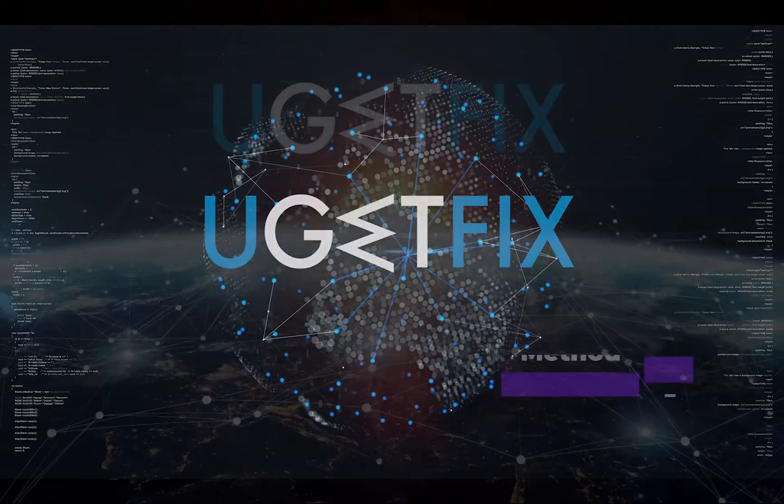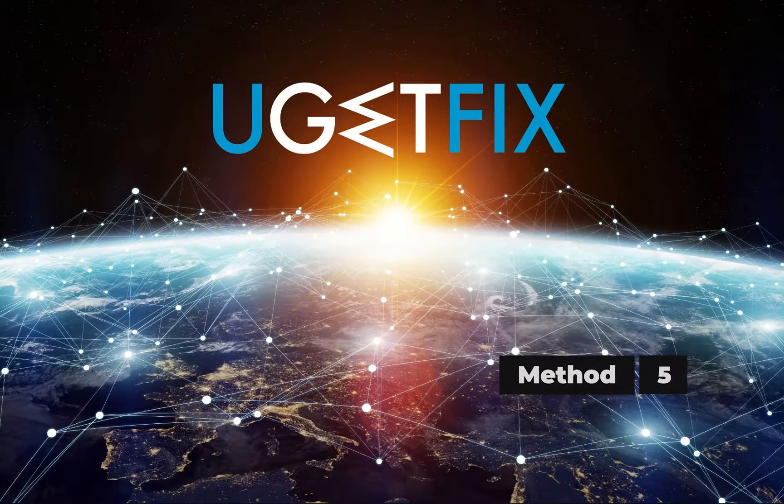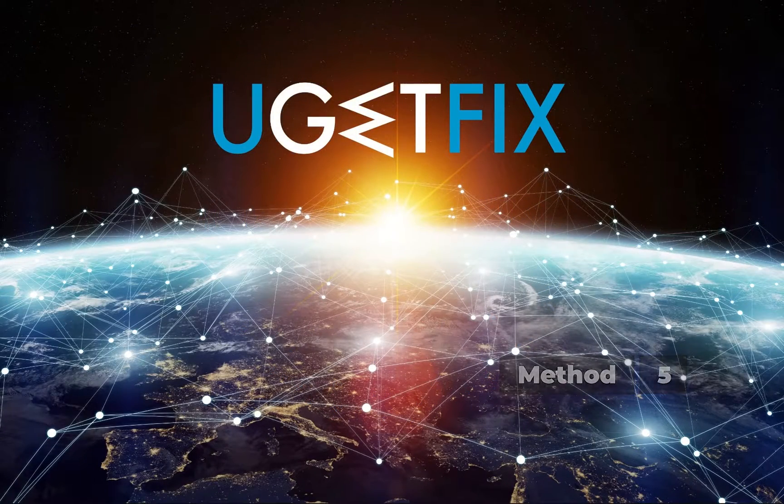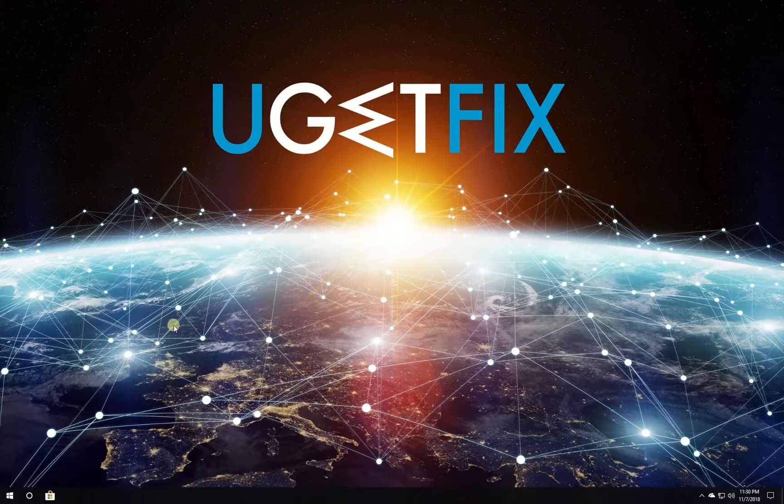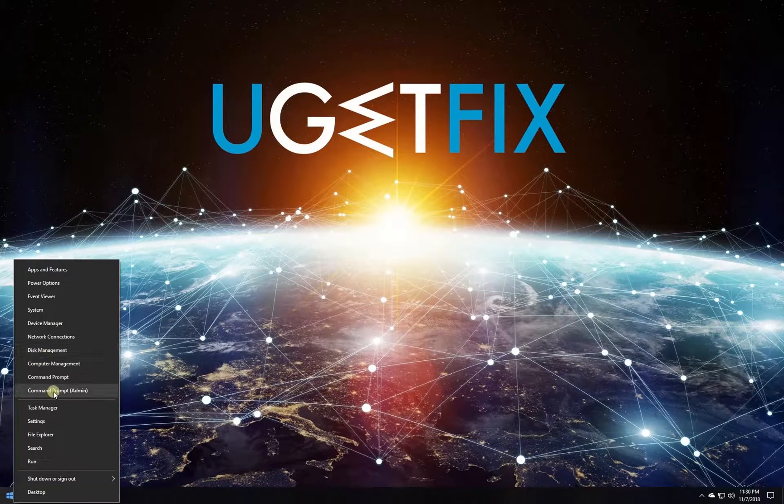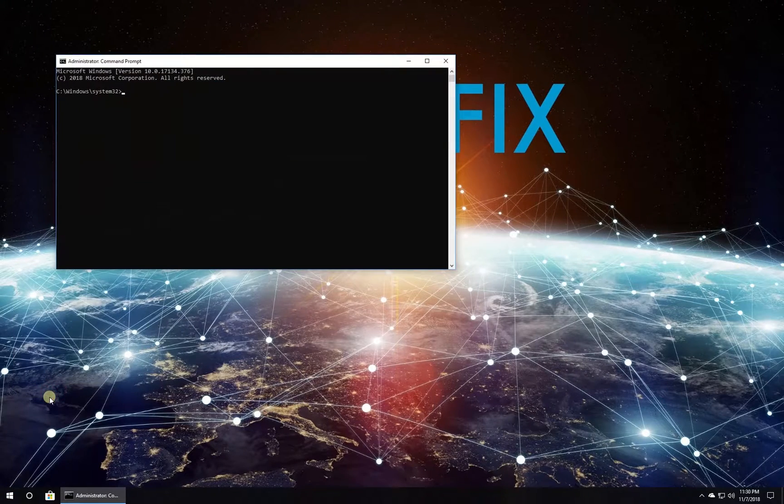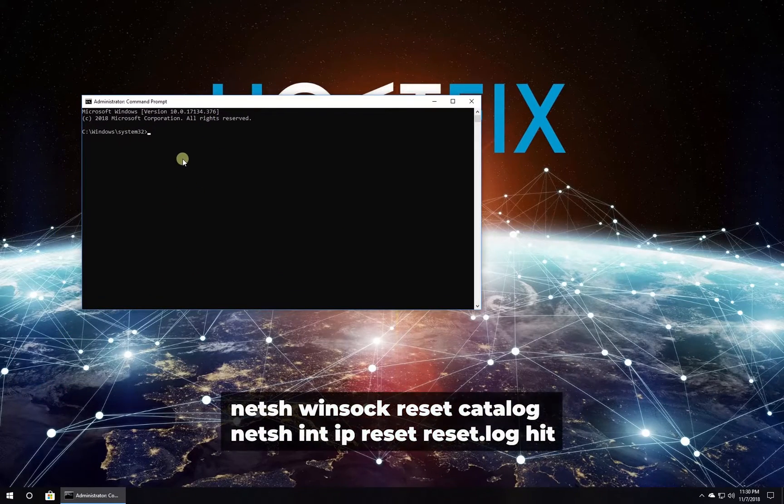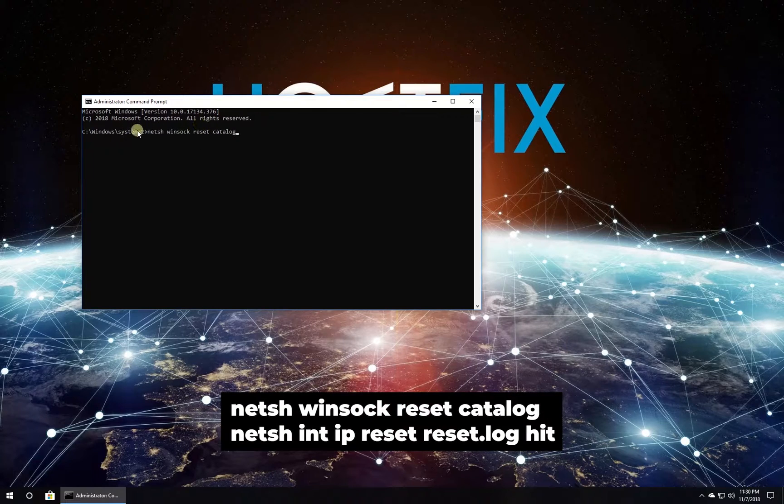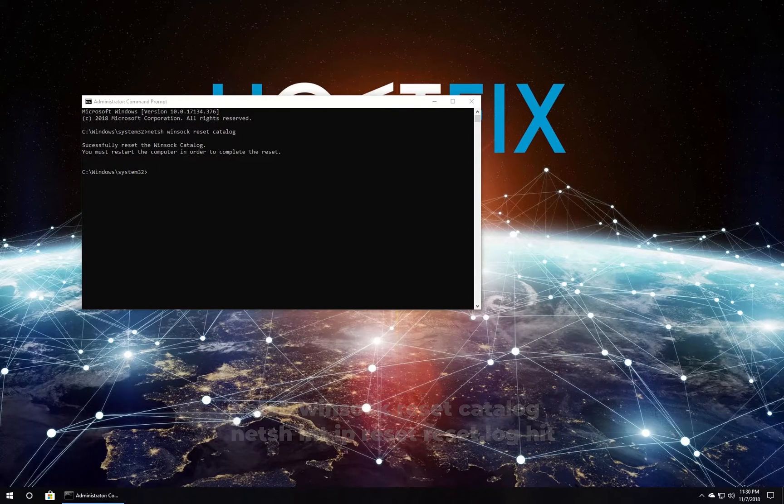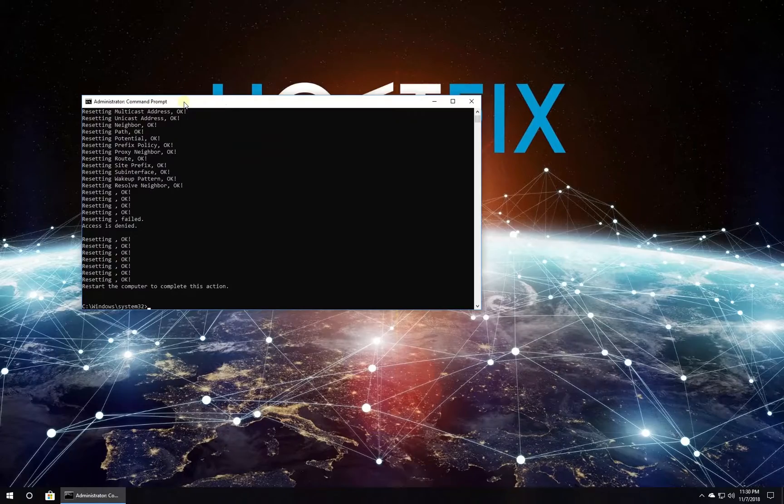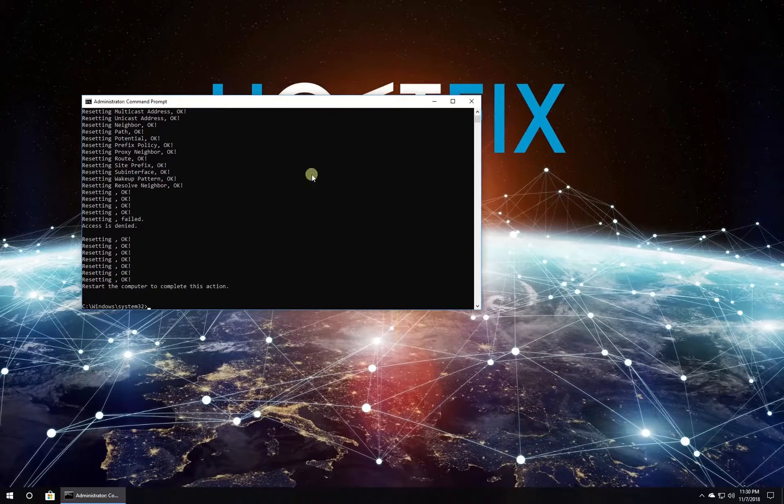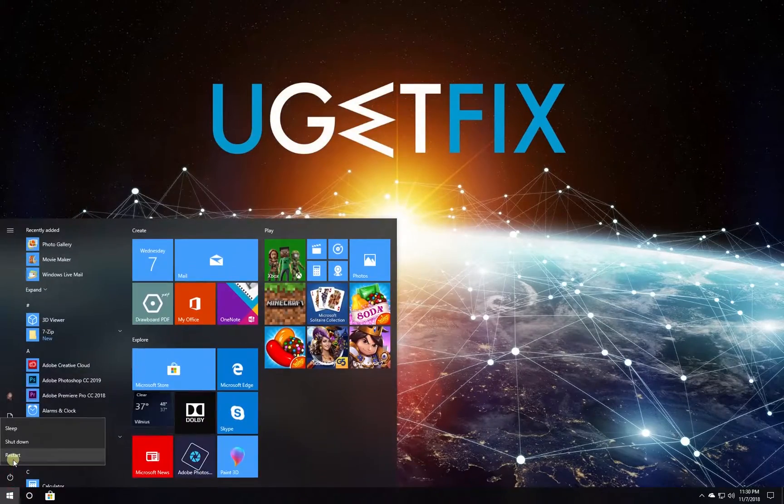For this method let's reset the WinSOC entries and TCP IP stack. Right-click on Windows button, select Command Prompt Admin. In Command Prompt environment type the given commands one by one, each followed by pressing Enter. Wait for the process to finish and restart your PC.